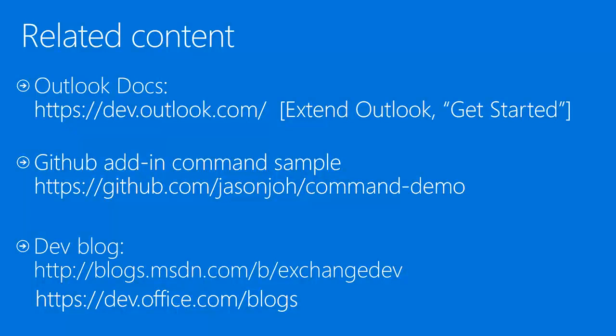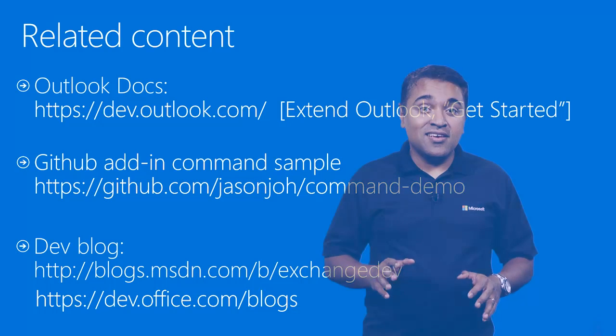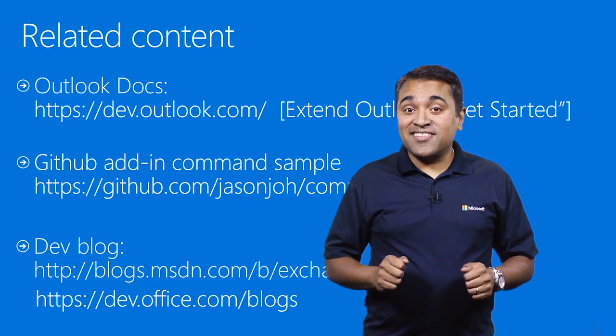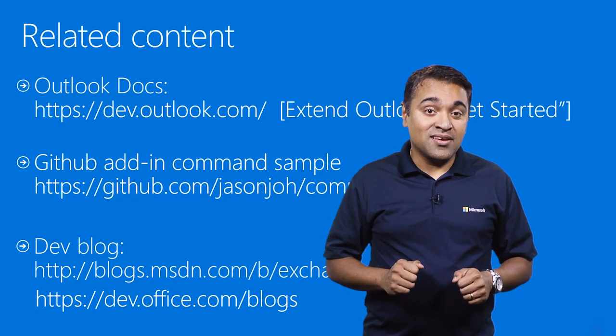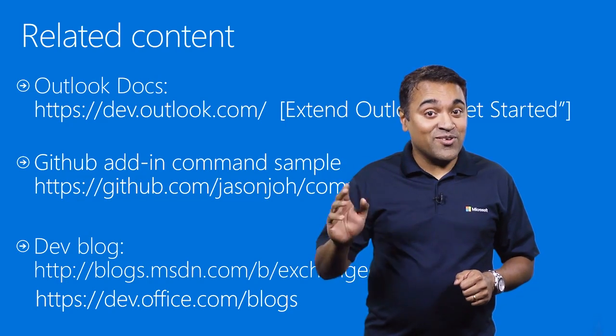Here are some resources for you. I encourage you to visit dev.outlook.com. You can find the GitHub sample that I used to build this Outlook add-in command. You should have everything you need to get started. Thanks for attending this session, and I hope you found it useful. Happy coding, folks.